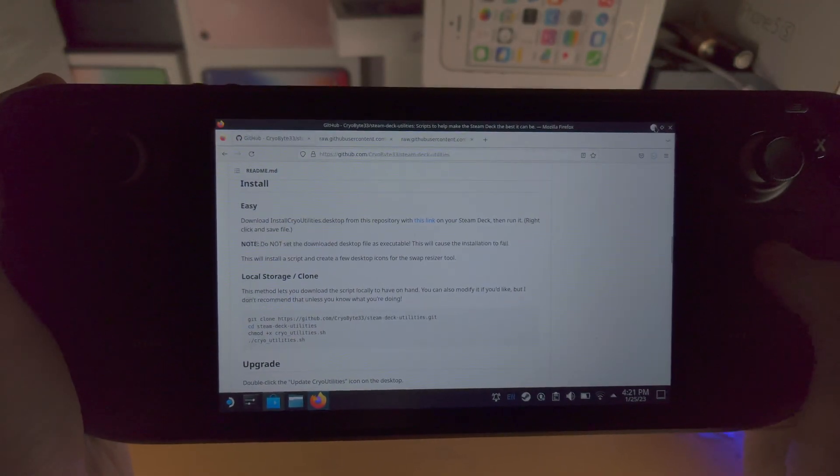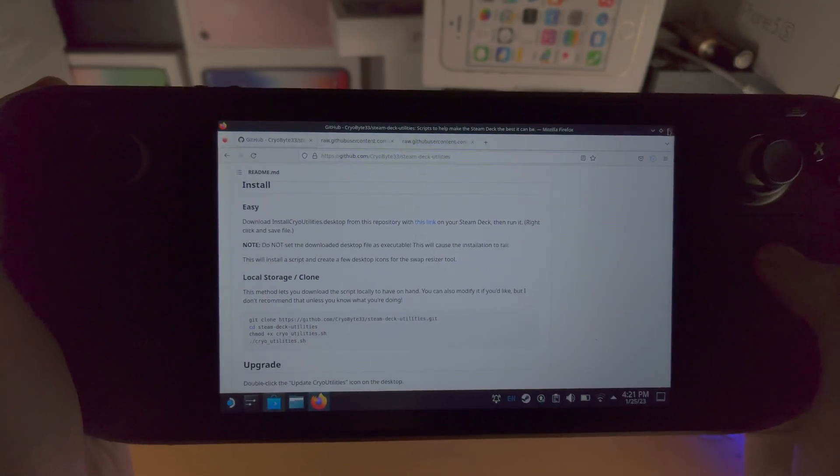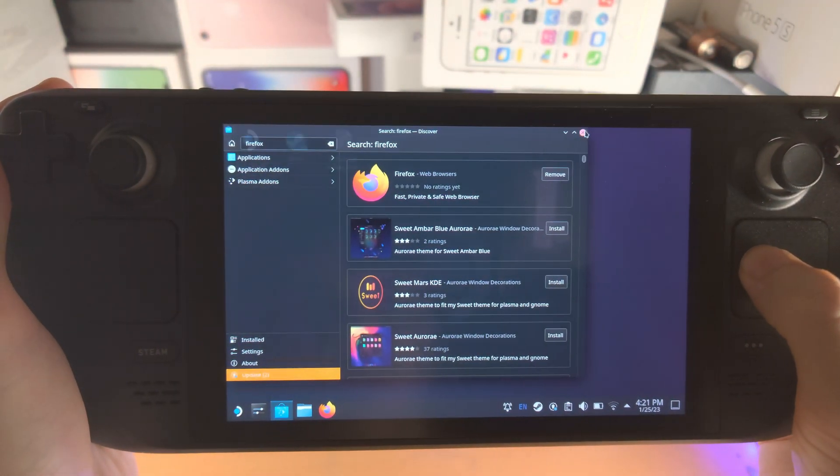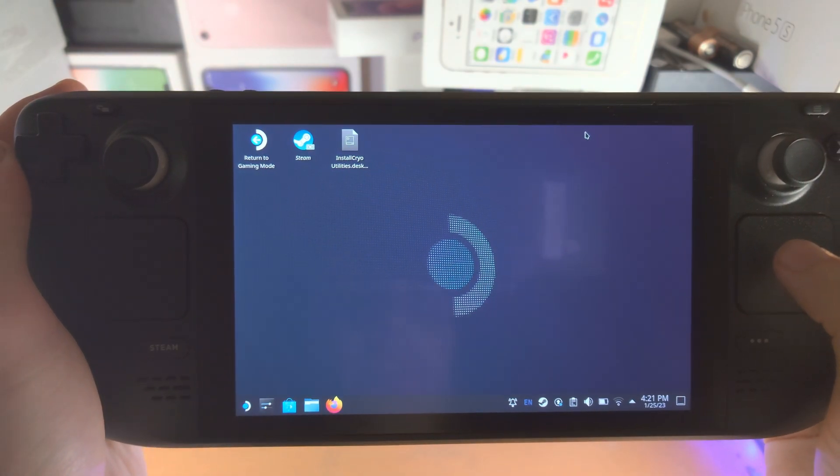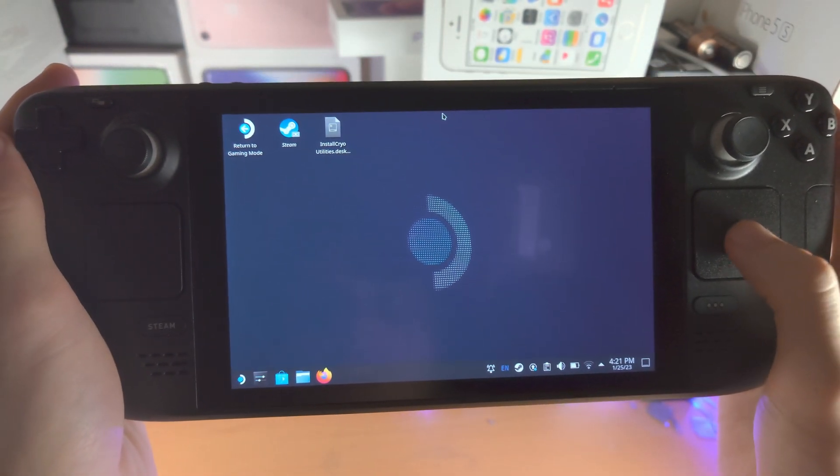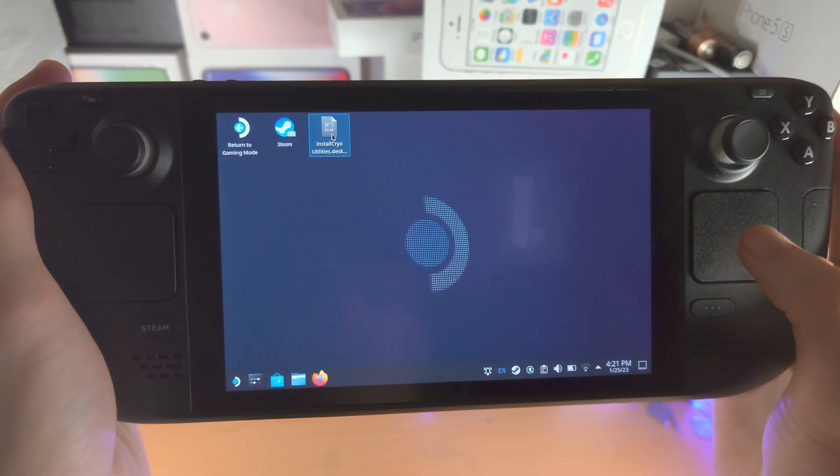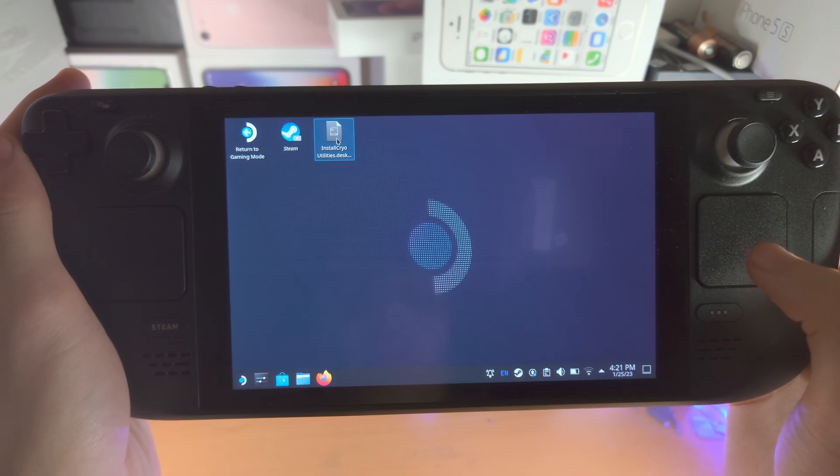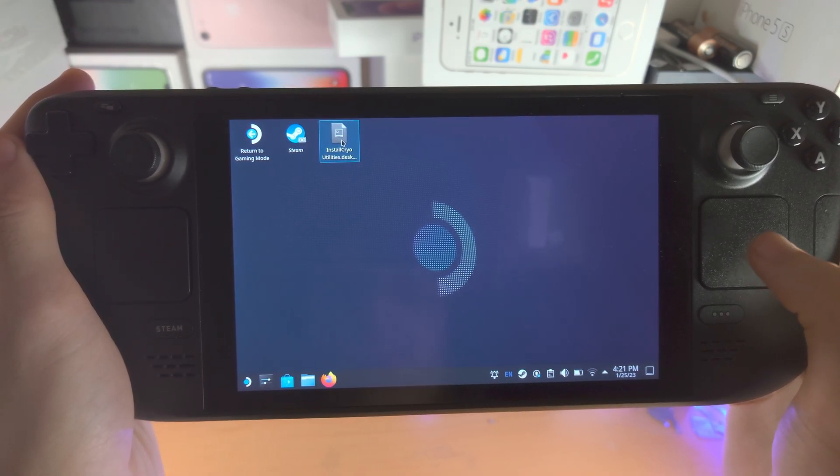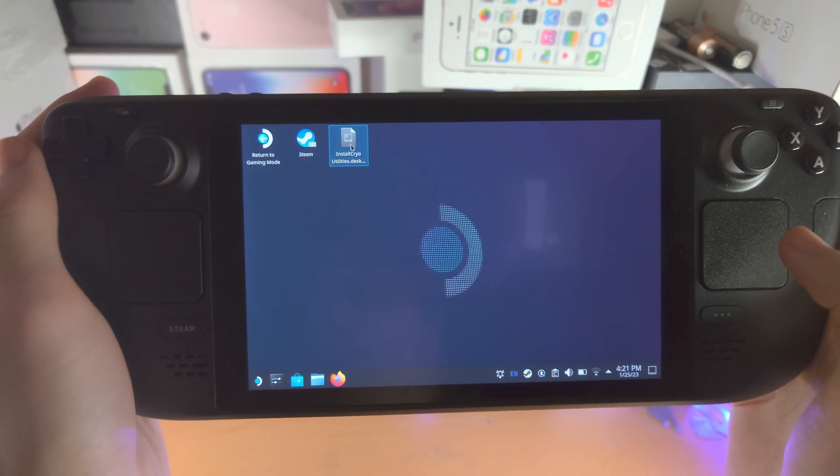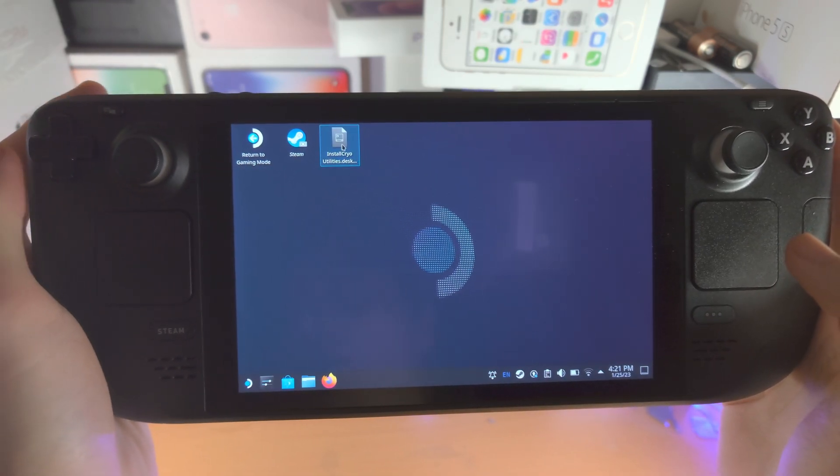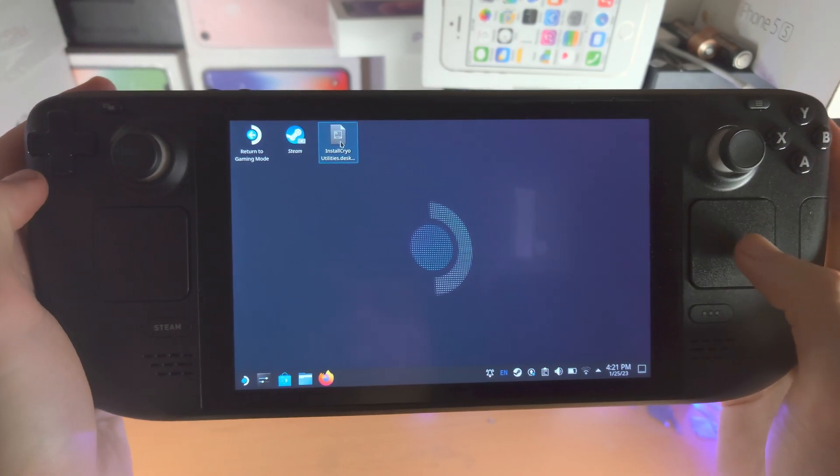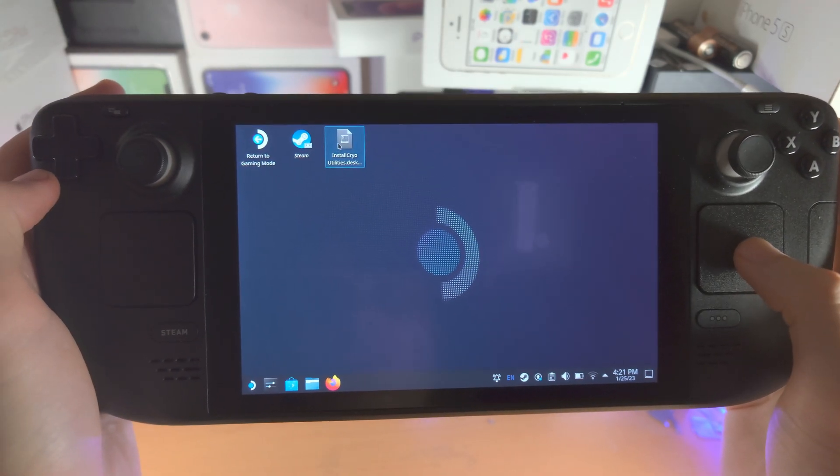And now let's close out of the Firefox. And we can see the install crypto utilities is on the home screen. If you have issues with the right click and maybe they changed the button again, I'll have a tutorial on how to right click in the description.